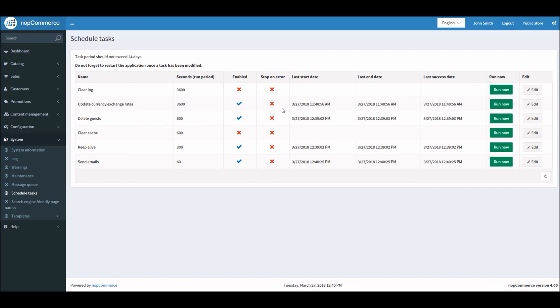This is how you can manage currencies in nopCommerce. Now it's time to wrap up this tutorial video. Hope this was helpful. This video is brought to you by nopCommerce open-source shopping cart. Thank you.